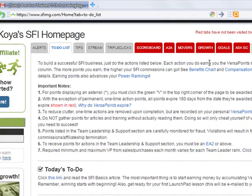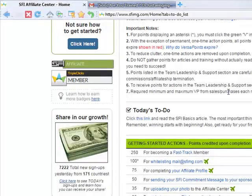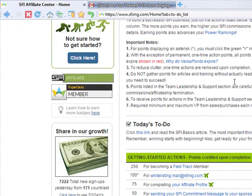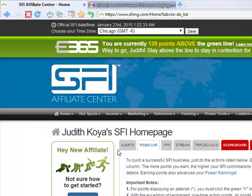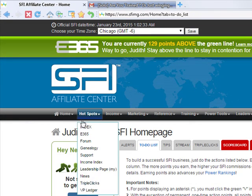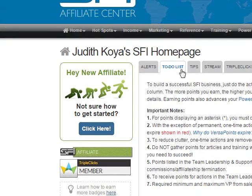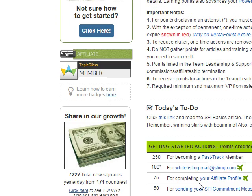These VersaPoints can be gathered by taking action in your to-do list. The to-do list is on your homepage — you can see there is an alert and a to-do list. Once you click the homepage, it brings you to that page. When it brings you there, you click to-do list, scroll down, and you will see all the actions you can take.